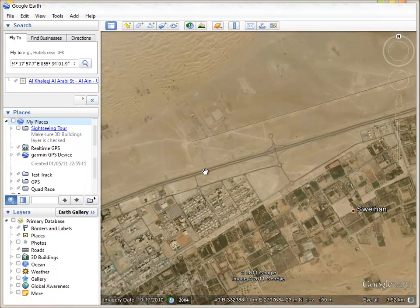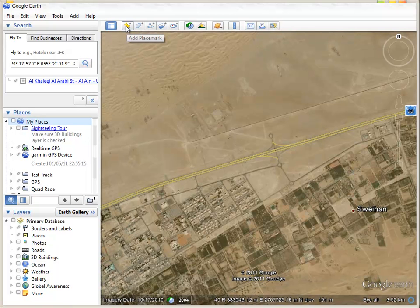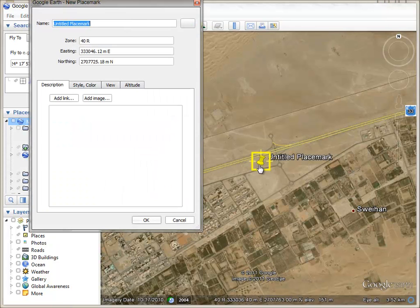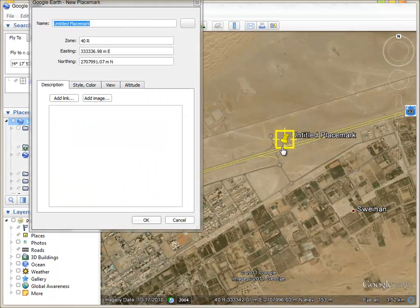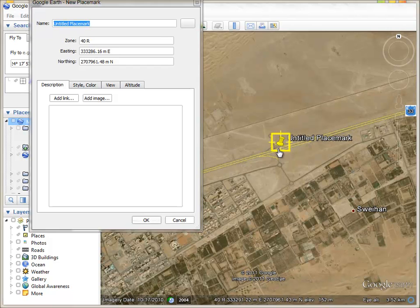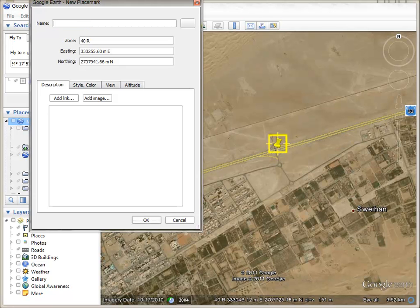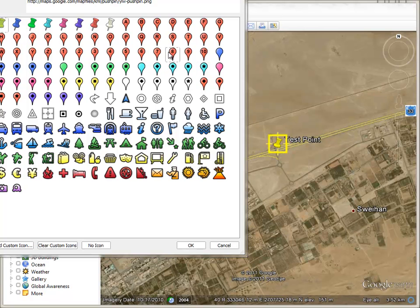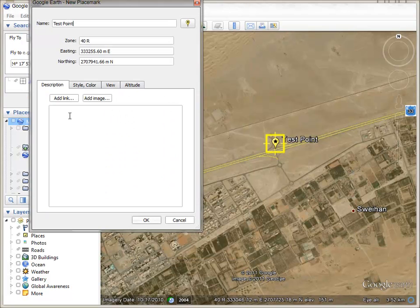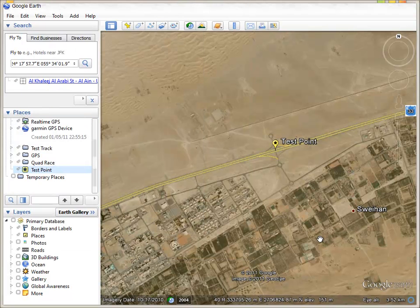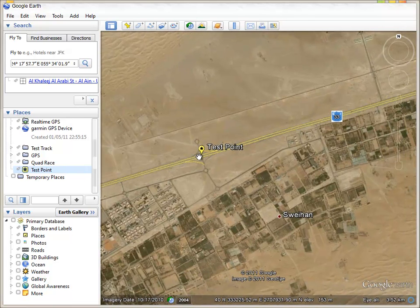Click the add placemark button — it's going to add a marker here which you can move and put anywhere you want. You can name it and even change the icon to anything you want. Let's put that one and click OK.